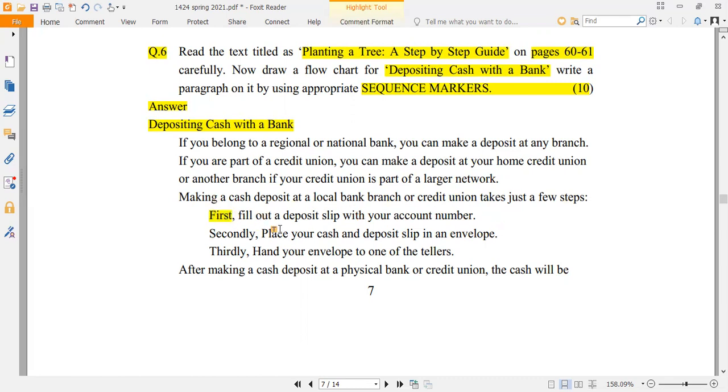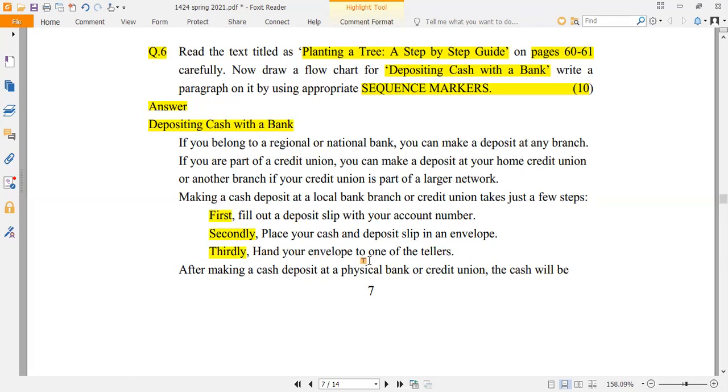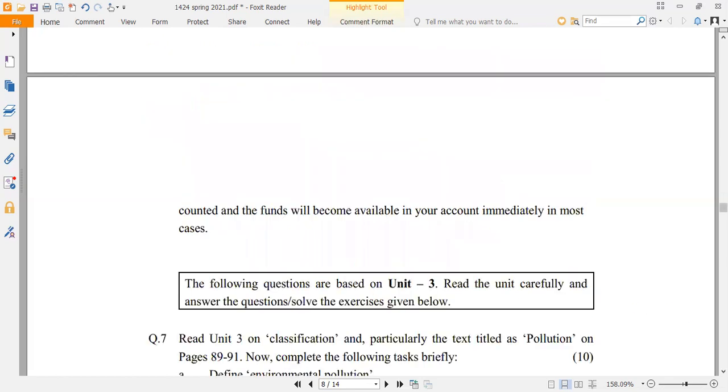Making a cash deposit at a local bank branch or credit union takes just a few steps. First, fill out a deposit slip with your account number. Secondly, place your cash and deposit slip in an envelope. Thirdly, hand your envelope to one of the tellers. After making a cash deposit at a physical bank or credit union,